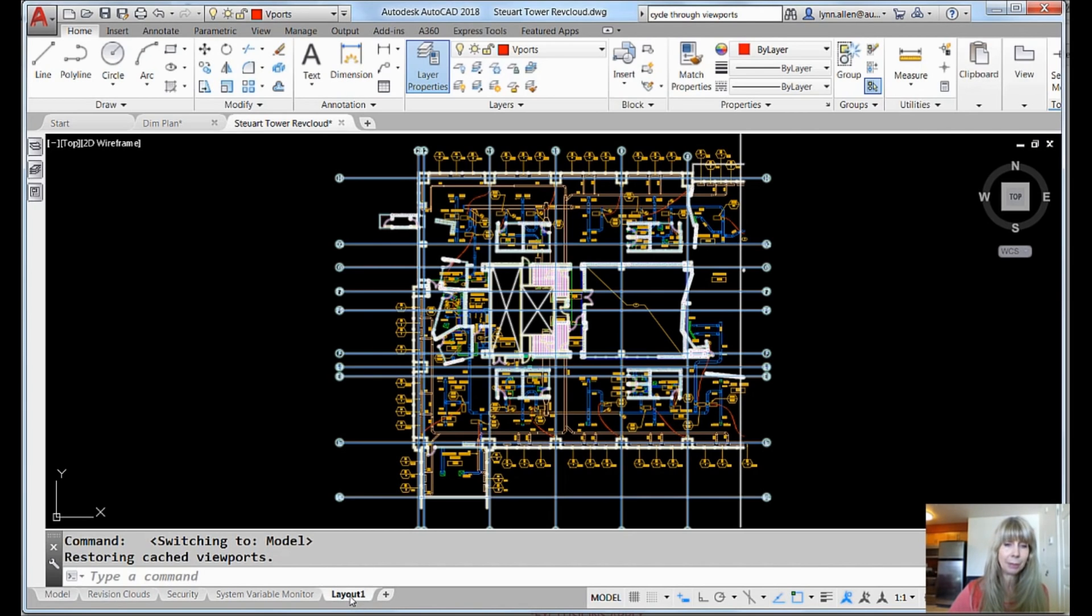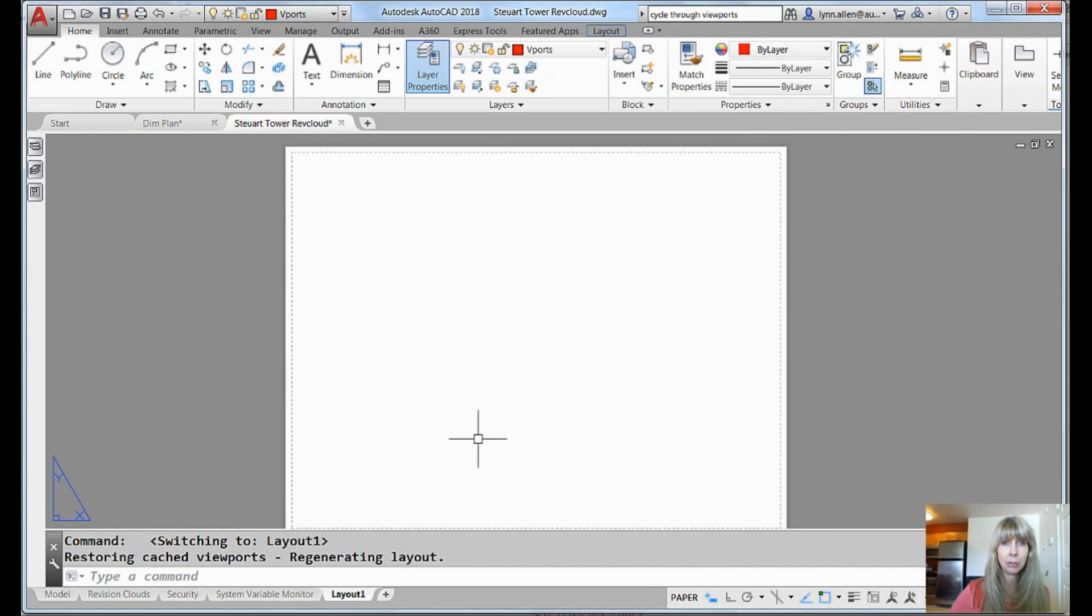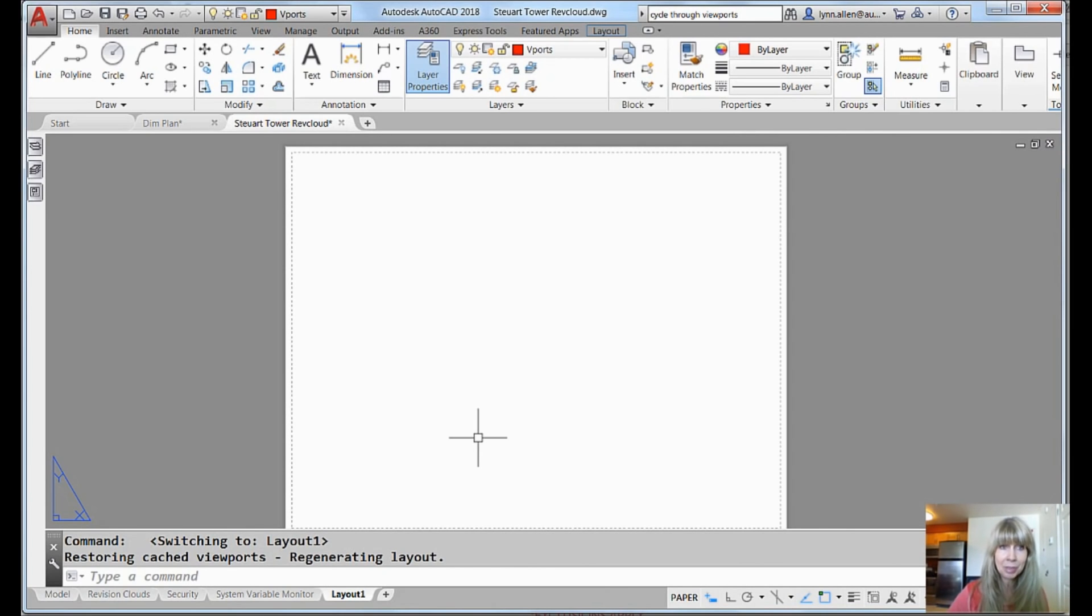I'm going to come over here. It's empty. There's no viewports in it. Nothing up my sleeve. Completely empty. And I want to create a viewport.